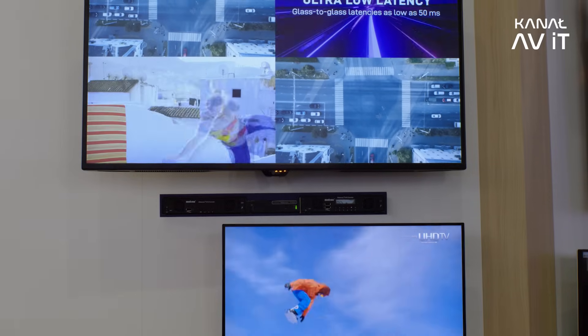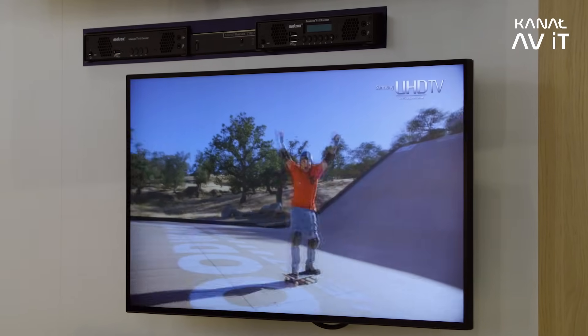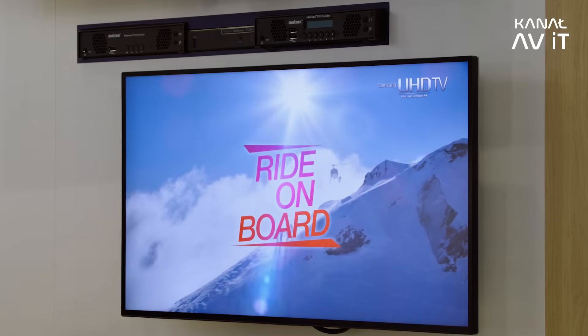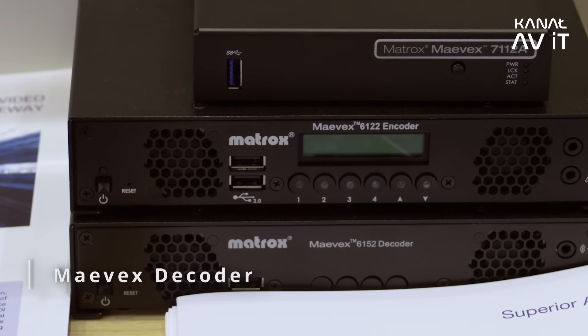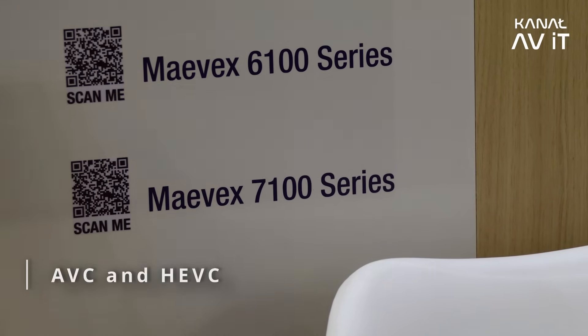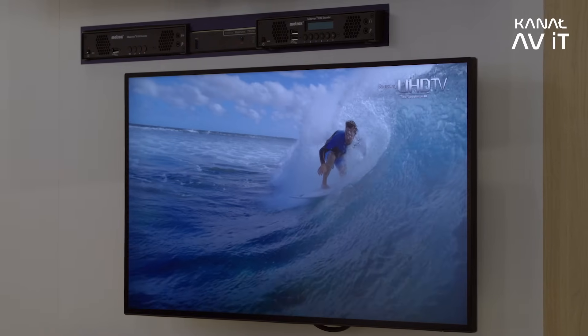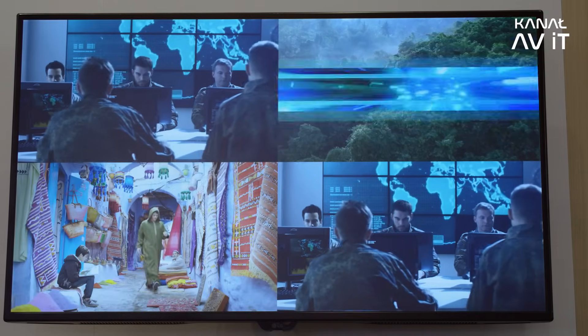In terms of options, we offer a single channel, dual channel, and quad channel encoder. A big benefit is it's open standard, so you can decode it on a software-based or third-party device. We also have a decoder — single channel AVC and HEVC, a dual channel, and a quad channel. Because it's AVC and HEVC, it's compatible with many NVRs and also standard players like OBS and VLC. That's a big benefit of having a standards-based codec with our MAVEX series.